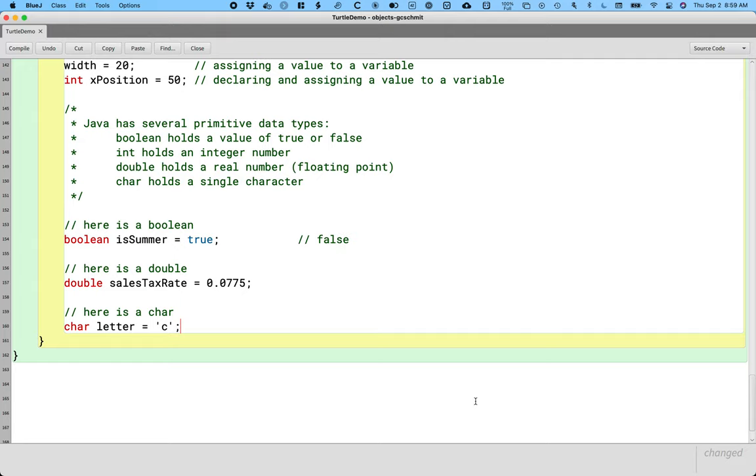These are the primitive types that we're going to use throughout the semester. In terms of our memory model, they all get like little pockets. Because we can put a true or false, we can put 0.0775 or the letter, single letter C on a sheet of paper inside that pocket.